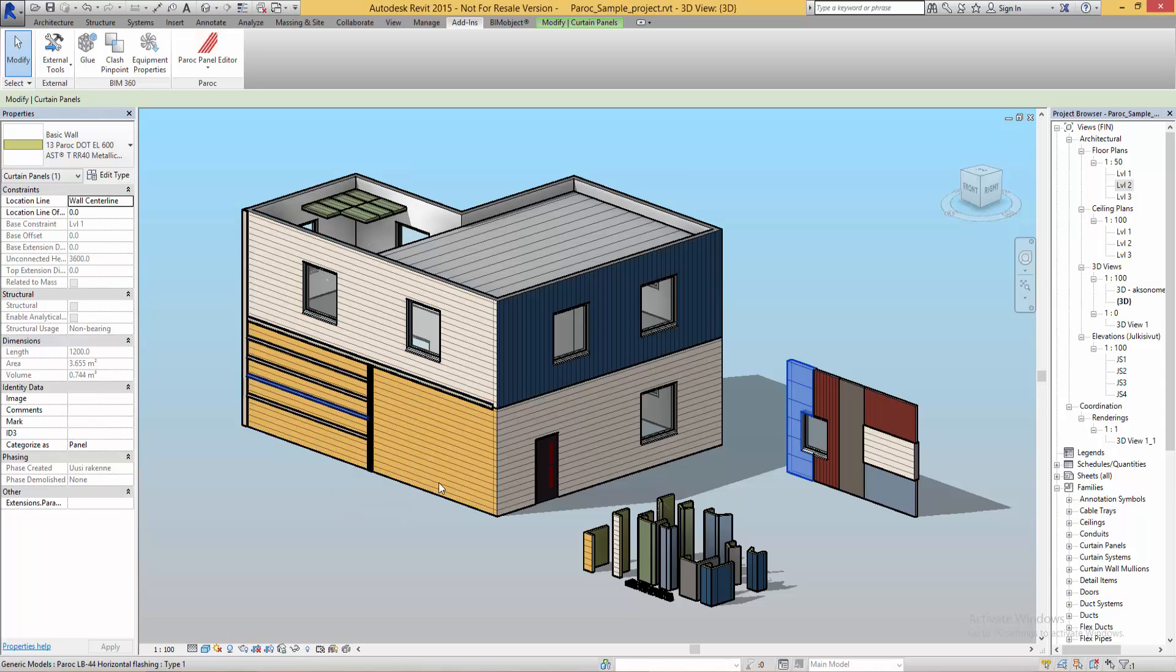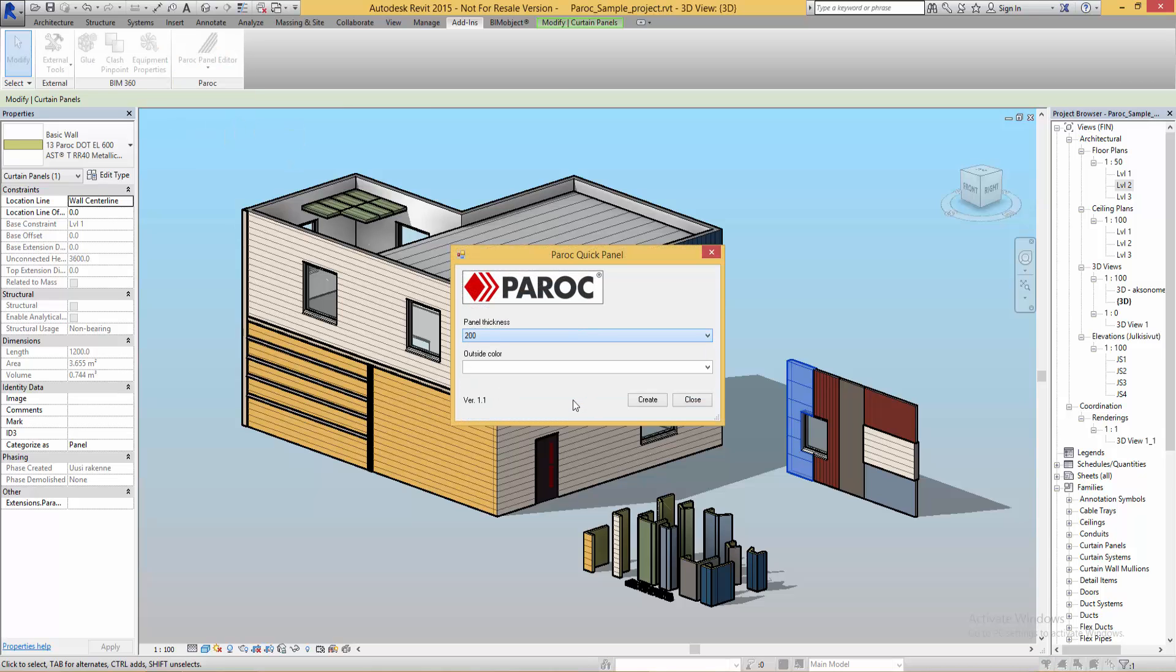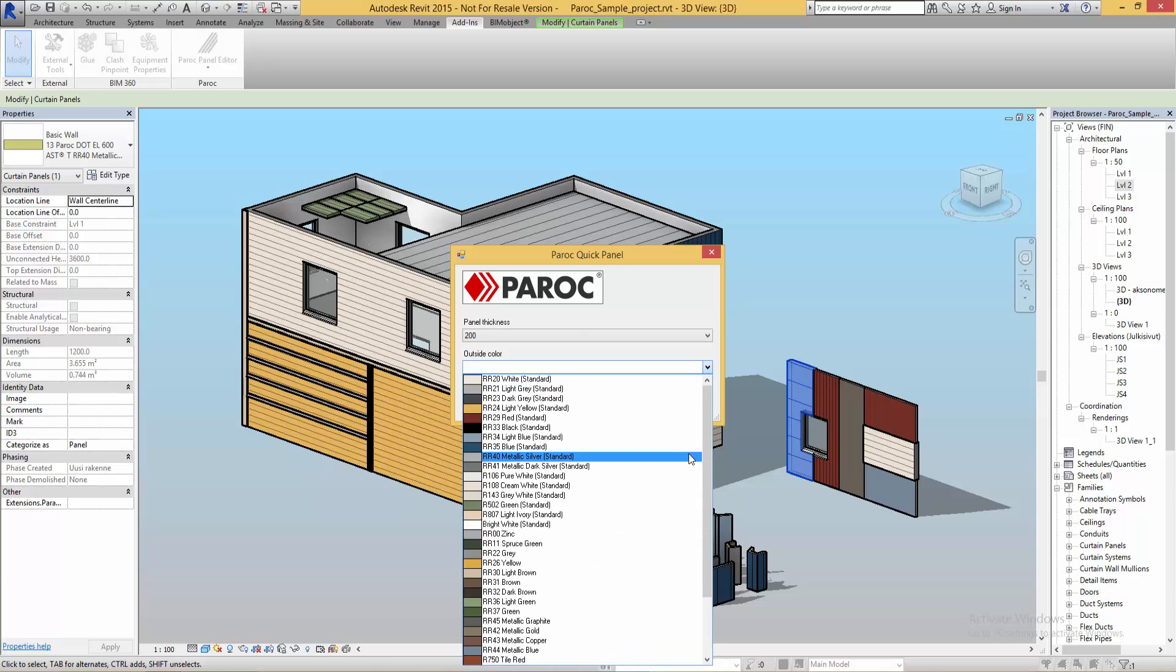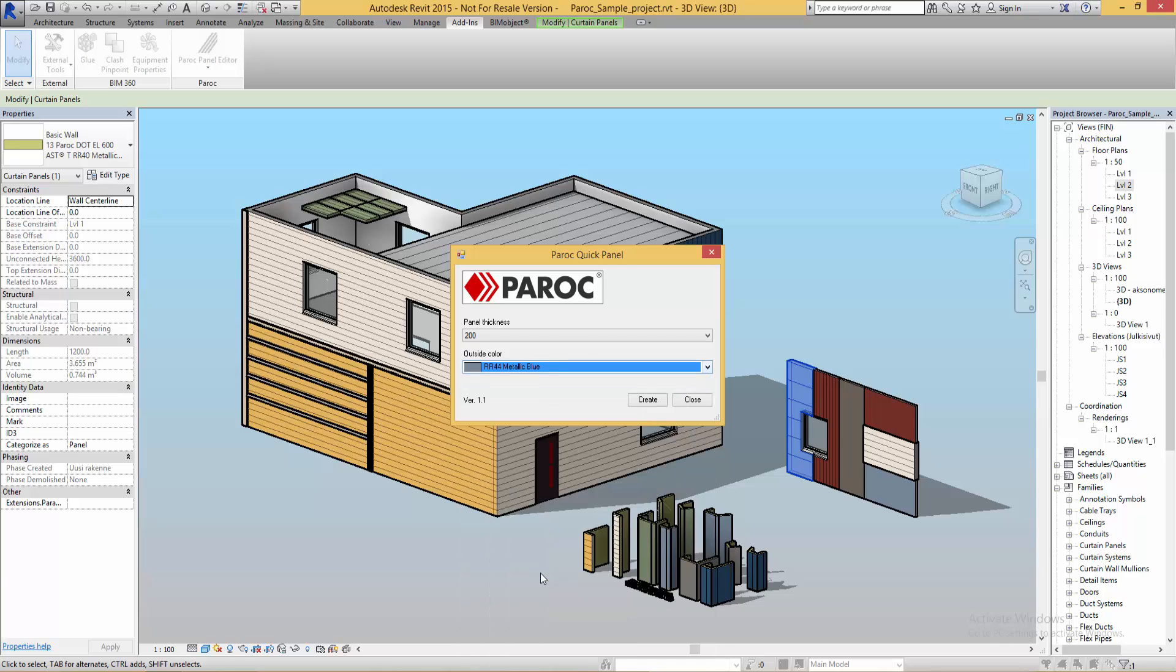The next tool I'm going to show you is the Paroc quick panel. It's for when you want to create a panel quickly and don't really care about the insides of the wall. It's perfect when creating complex patterns and for example cutting walls.